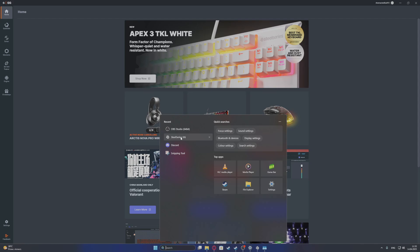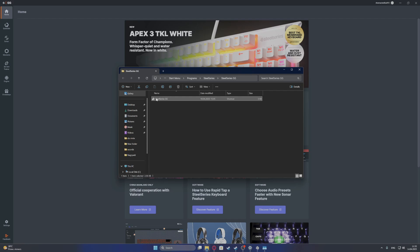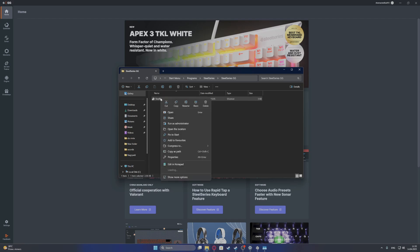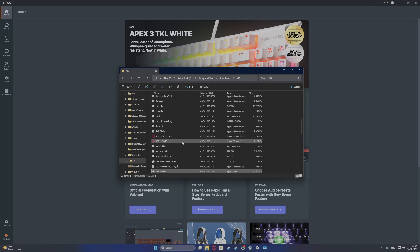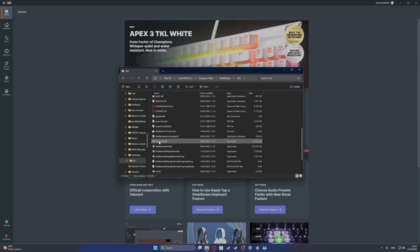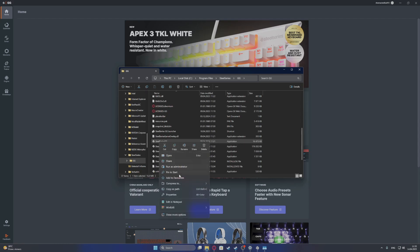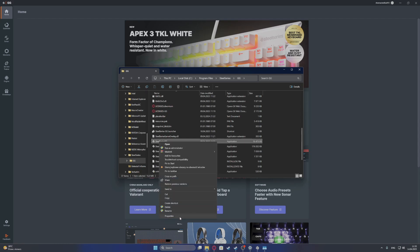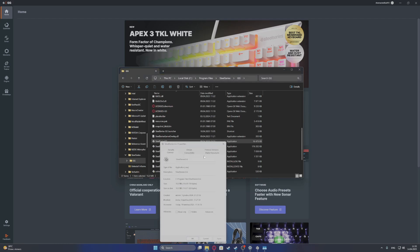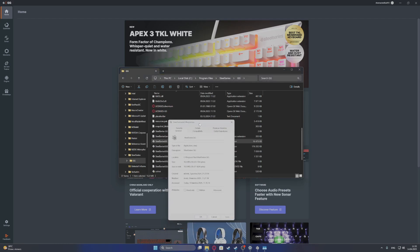Now for the actual fix, find SteelSeries GG in the search options right here — just type in 'SteelSeries' — then right-click on it and open the file location. From there, go to the another file location when the folder opens. Then right-click on SteelSeries GG, choose Show More Options, and move to Properties.